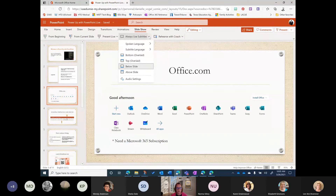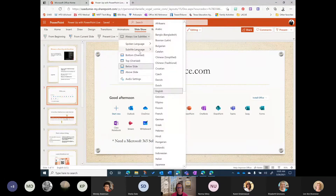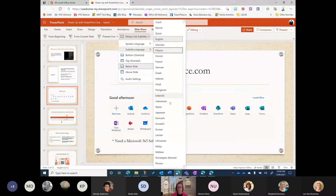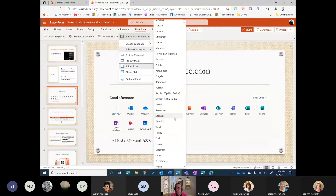PowerPoint allows you to deliver your presentation with subtitles. You as the presenter choose your spoken language — there are several languages generally available plus some in preview — and then you can choose the subtitle language. So if you're presenting to a group of students who are mostly Spanish speakers, you can choose Spanish as your subtitle language and your subtitles will appear in Spanish in real time. This feature is available in PowerPoint Online and also in the native PowerPoint desktop application, allowing for inclusivity and accessibility for students who speak other languages.